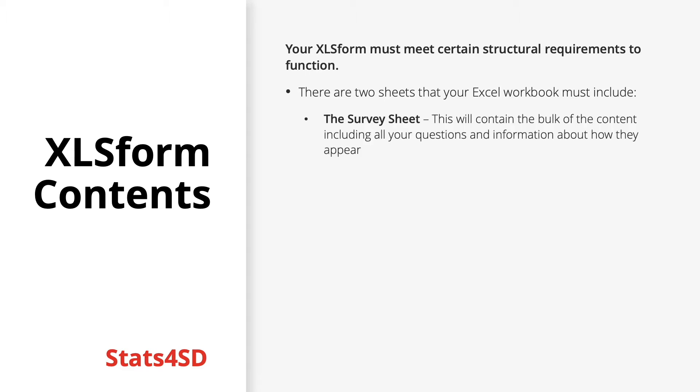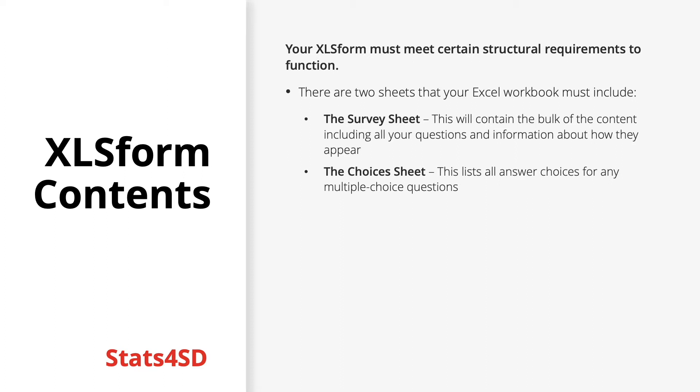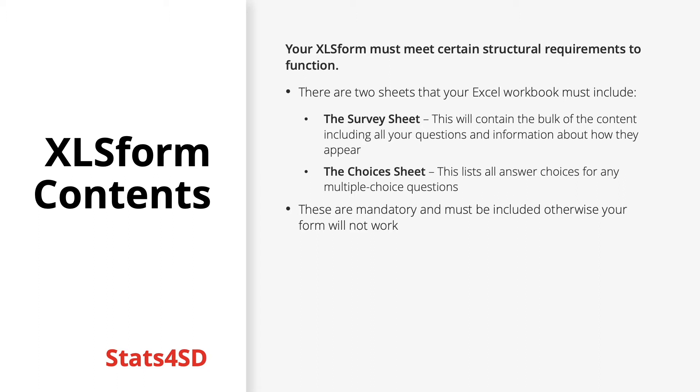The survey sheet which will contain the majority of your form's content. This is essentially where you build up the flow and the contents of your questionnaire. It will show all your questions, how they appear, all your groupings, and any constraints or skip patterns. The choices sheet will list all your answer choices for any multiple choice questions in your form. These two sheets are absolutely mandatory and must be included otherwise your forms will simply not work.